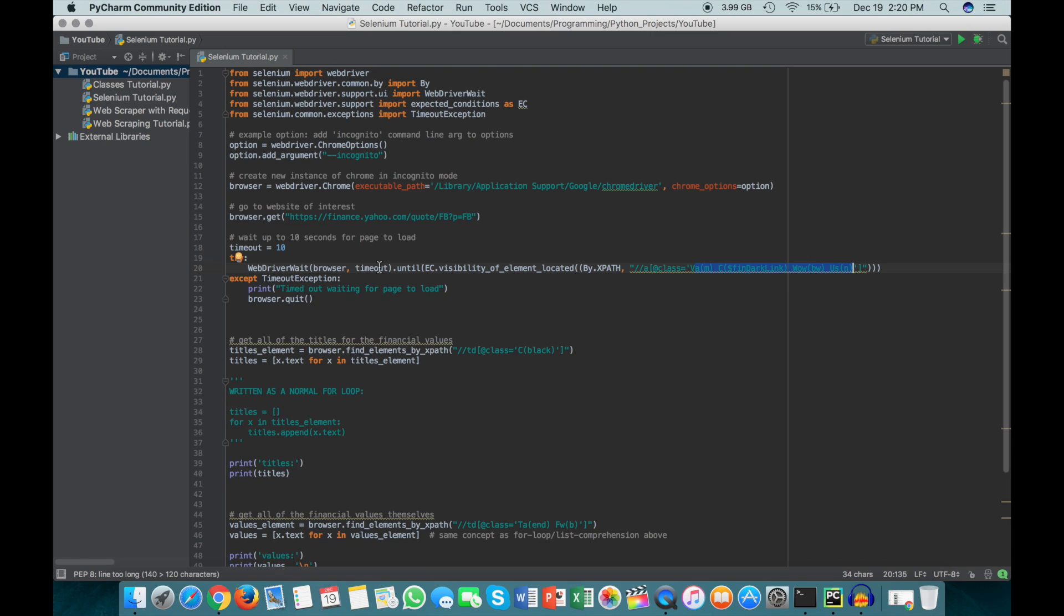And then if that doesn't load within the 10 seconds, we get the timeout exception, and this just goes ahead and prints timed out waiting for page to load, and it quits the browser.